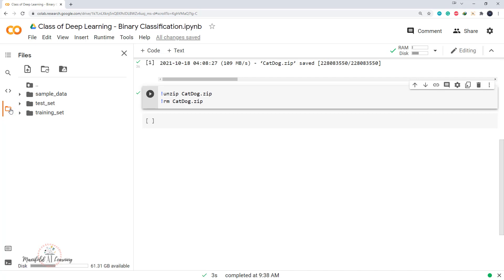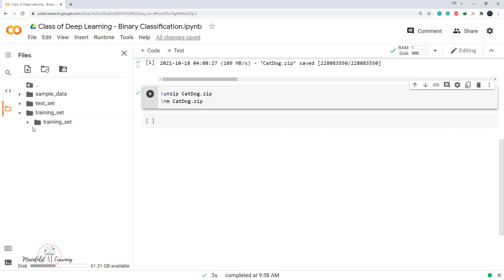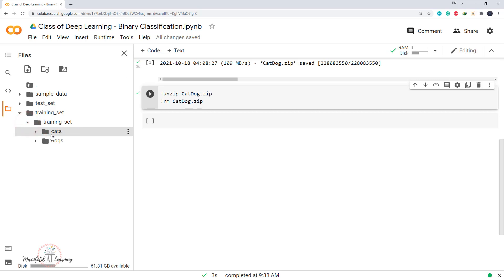Now let's display our file explorer. I have two folders: one called test set and another called training set. If I expand the training set, there's one more subfolder also called training set, and inside that I have the images of cats and dogs.